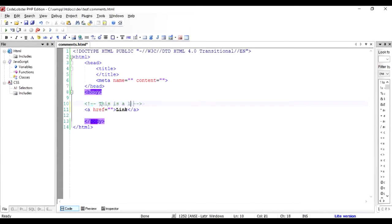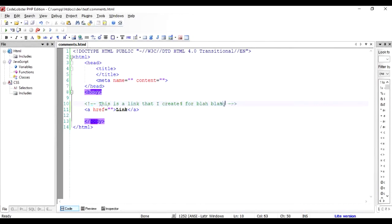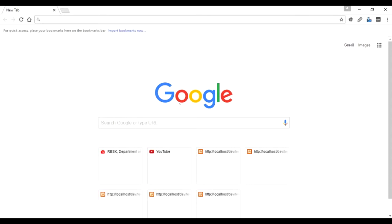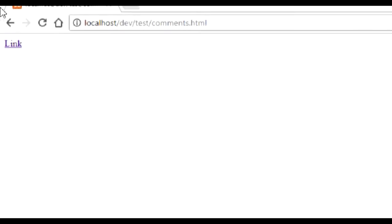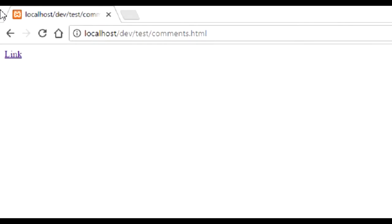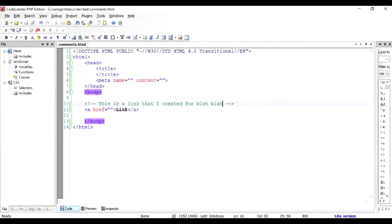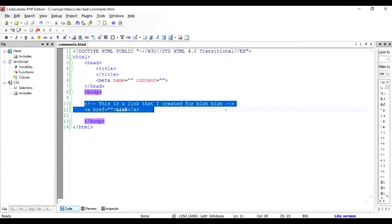So if I write inside this, for example, 'this is a link that I created for blah blah,' and save this and run this program inside a browser, let's see what we're going to get as output. As you can see, there's this link that we talked about from our document, and this comment is missing.